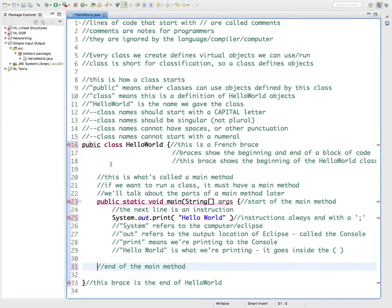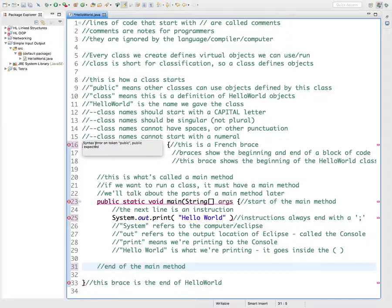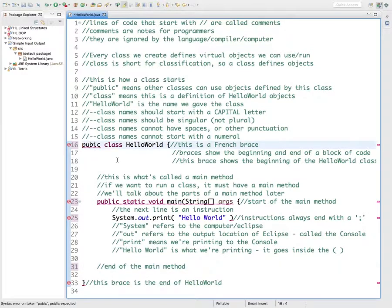Syntax errors are things where you either misspelled something, forgot a symbol, or put something where it doesn't belong. Unfortunately this is really small so you're having a hard time seeing it, but if you did the same thing on your computer you could read it. This says 'syntax error on token pubic, public expected' — so it tries to tell you what you did wrong. It's saying 'public' was expected, so we look at this and say oh yeah, I meant 'public', and then that error goes away.